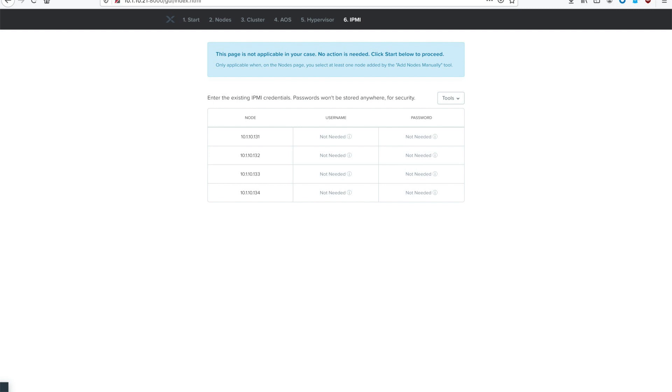Pro tip, if you hit that Tools drop-down, it actually has all the default passwords for all the major manufacturers. So if you're using Cisco hardware, you can hit Tools, Passwords, and Cisco, and it will auto-populate for you. Go ahead and fill out this information, and then we will hit the big red Finish button, and it will start imaging.